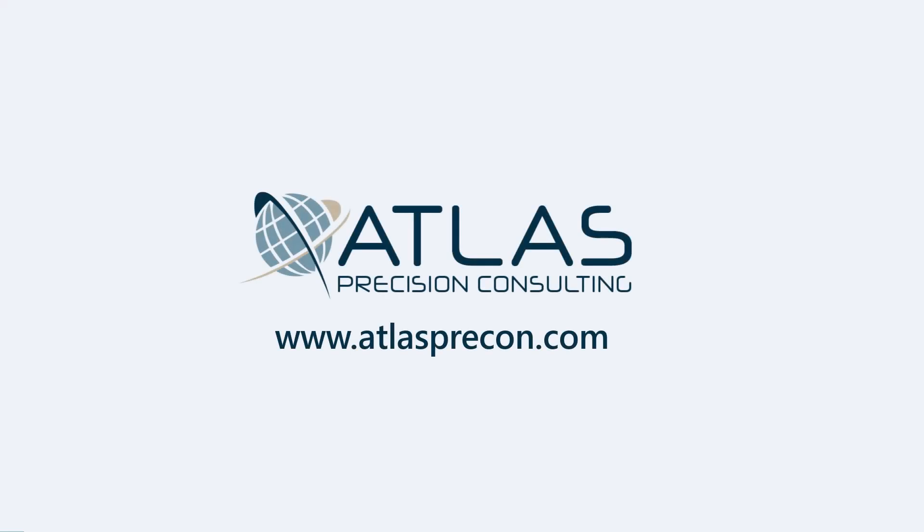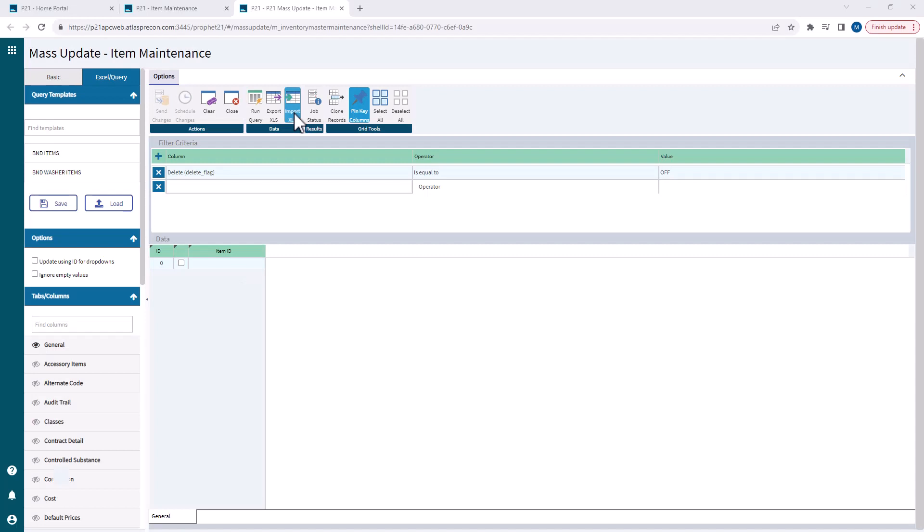Matt here, Atlas Procedure Consulting. In today's video, we're gonna go over importing a mass update document.